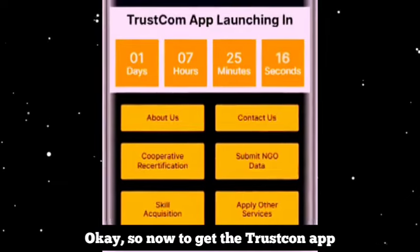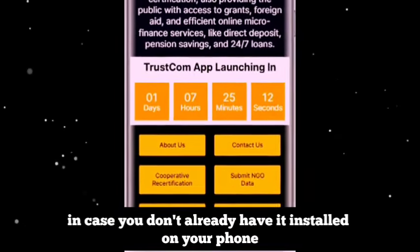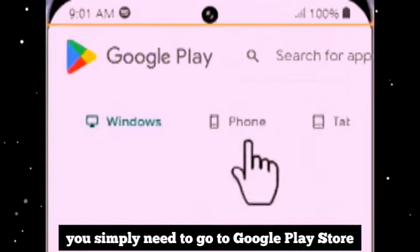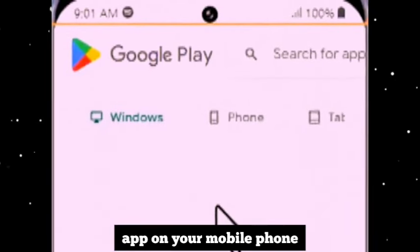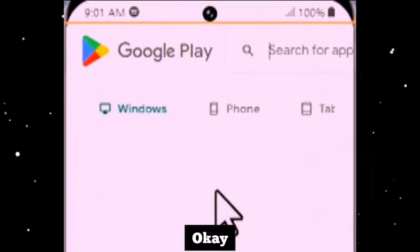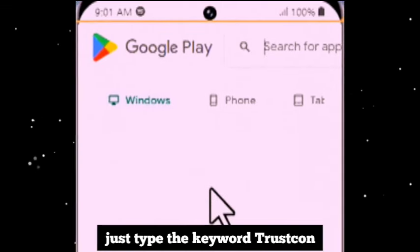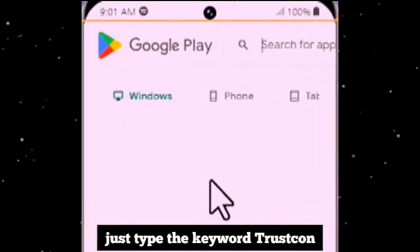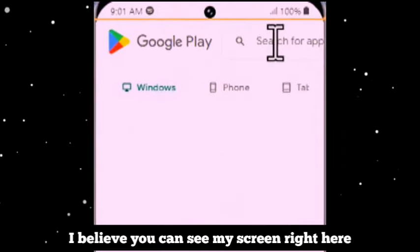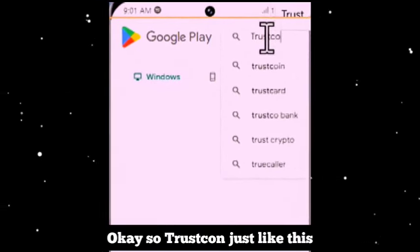To get the TrustCon app in case you don't already have it installed on your phone, you simply need to go to the Google Play Store app on your mobile phone. It has to be your Android phone. Just like you can see on my screen here, just type the keyword 'TrustCon'.